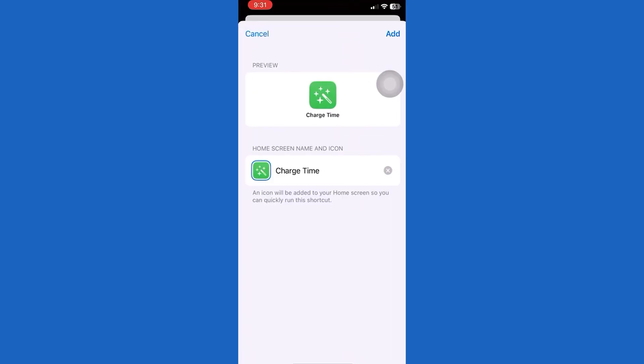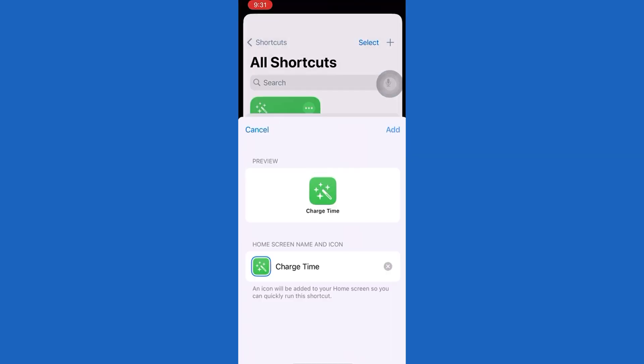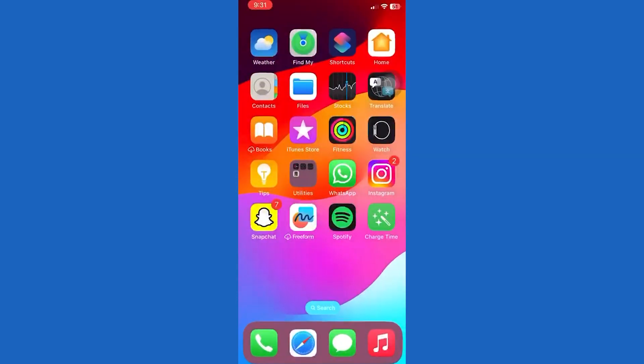Once you've added that, if you tap here, this will show the exact time to charge your iPhone. This is really amazing to know how much time your iPhone will take to charge.